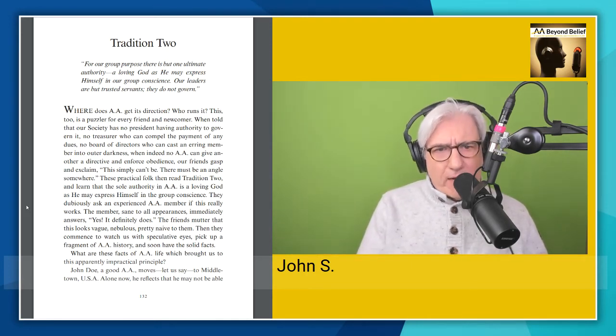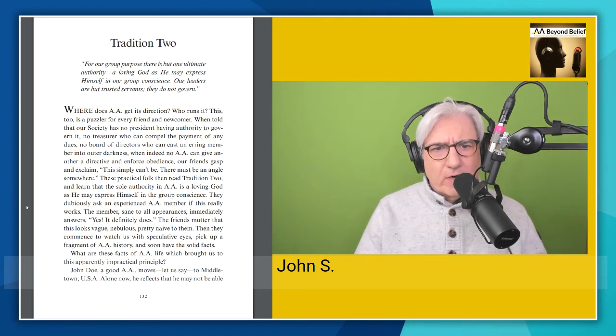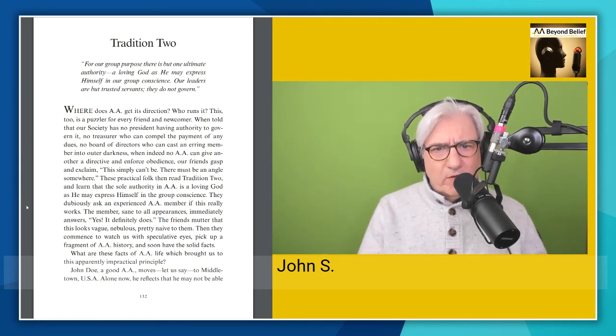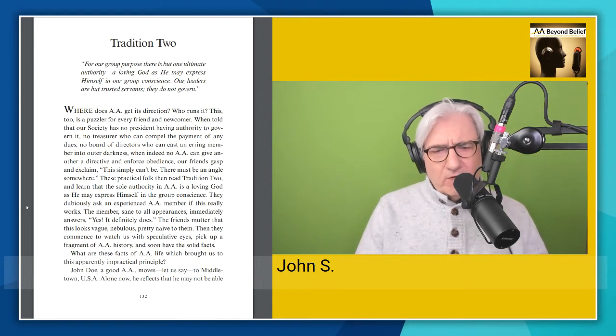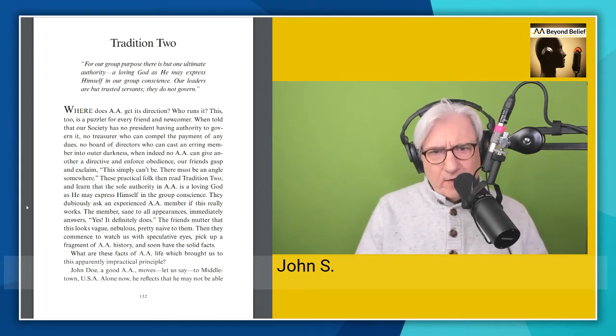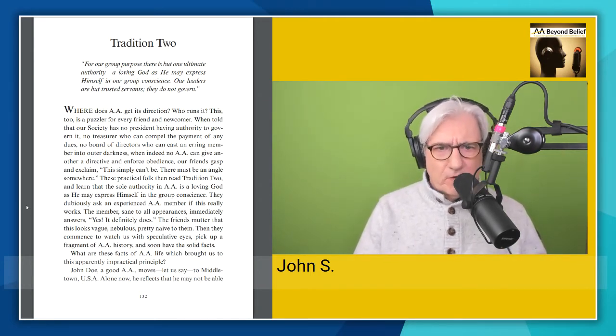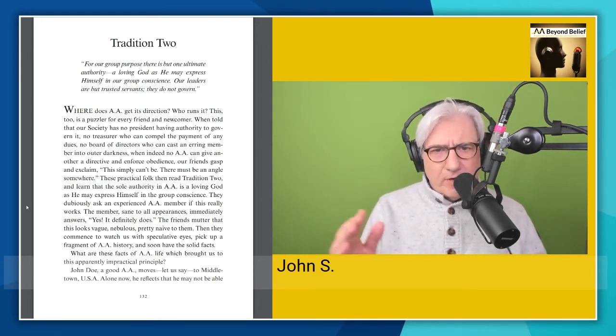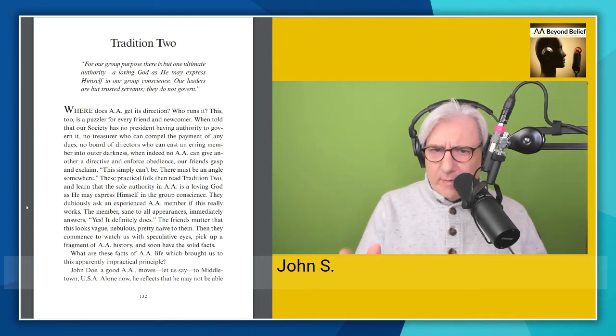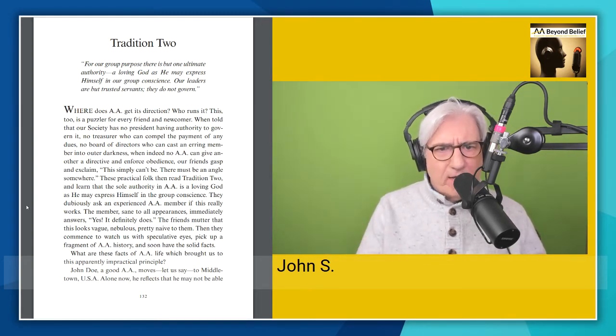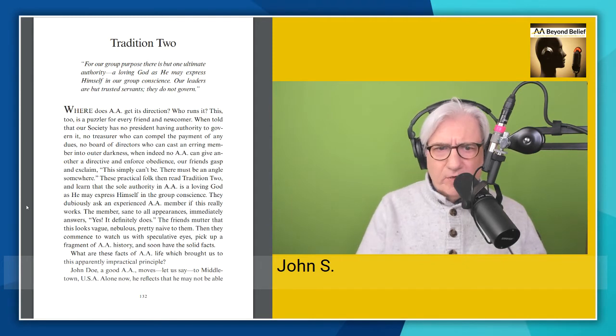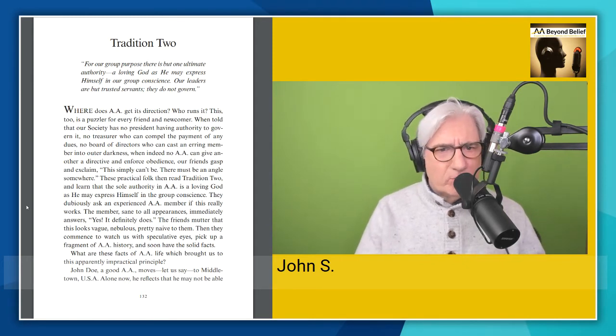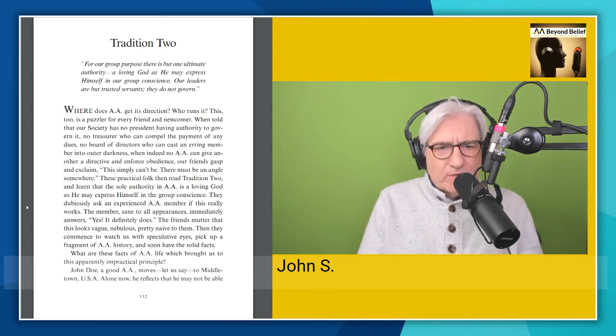So for me as an atheist, God never expresses himself in the group conscience. It's the group conscience that decides what to do. And our leaders are but trusted servants. They do not govern. So those trusted servants of our groups, they don't tell us what to do. We ask them to do and they do for the group. It's service. And that's how I understand that tradition. So if I were to write this, I would just leave out the God part. I would say for our group purpose, there is but one ultimate authority, our group conscience. Our leaders are but trusted servants. They do not govern. Very simple. So I'm going to go ahead and start reading now and I will stop in places where I have a thought and comment.